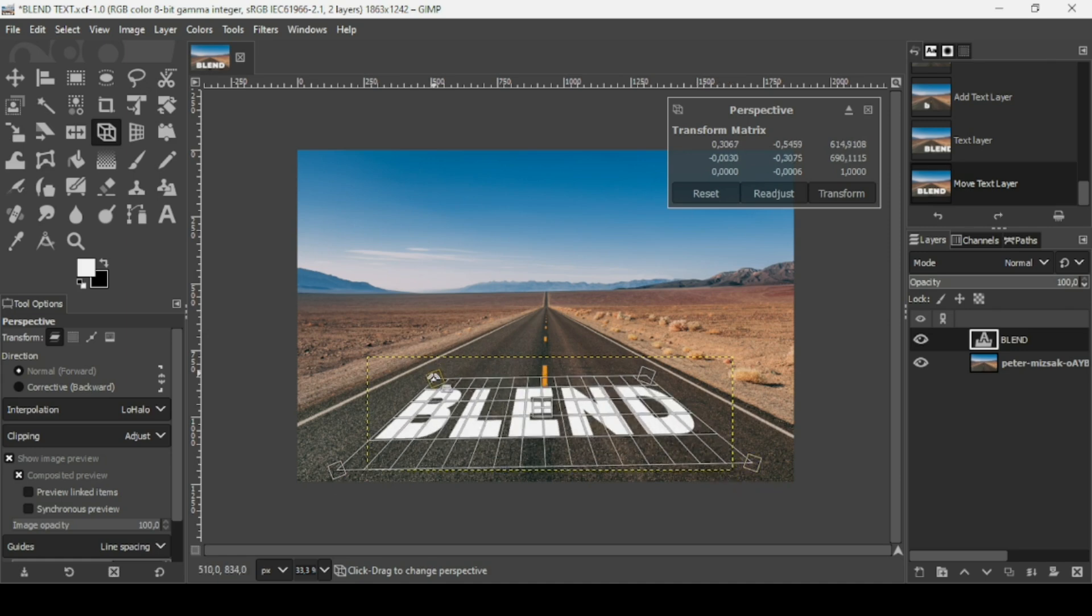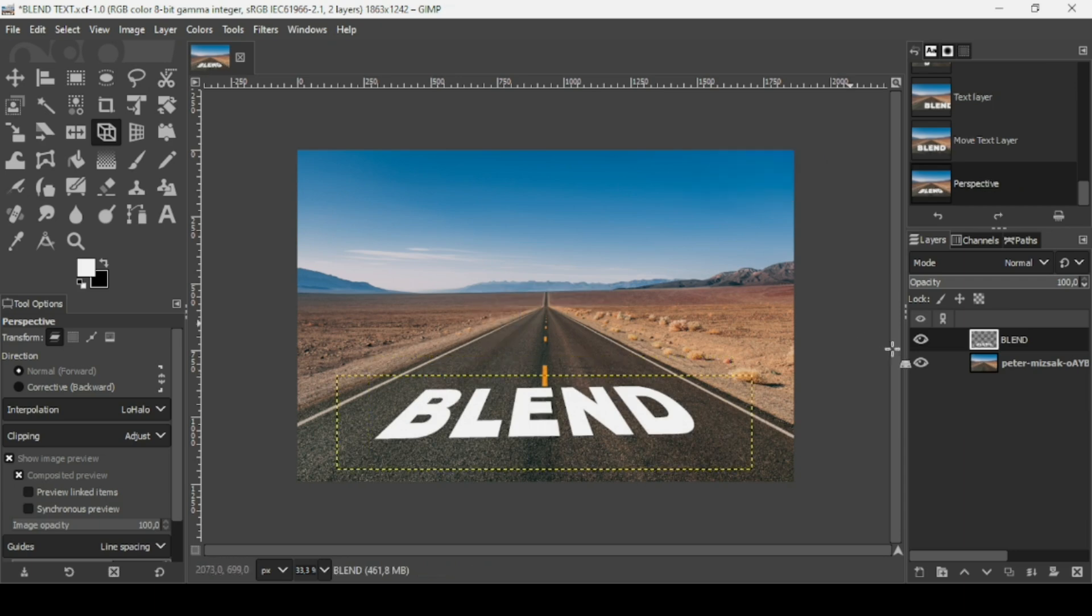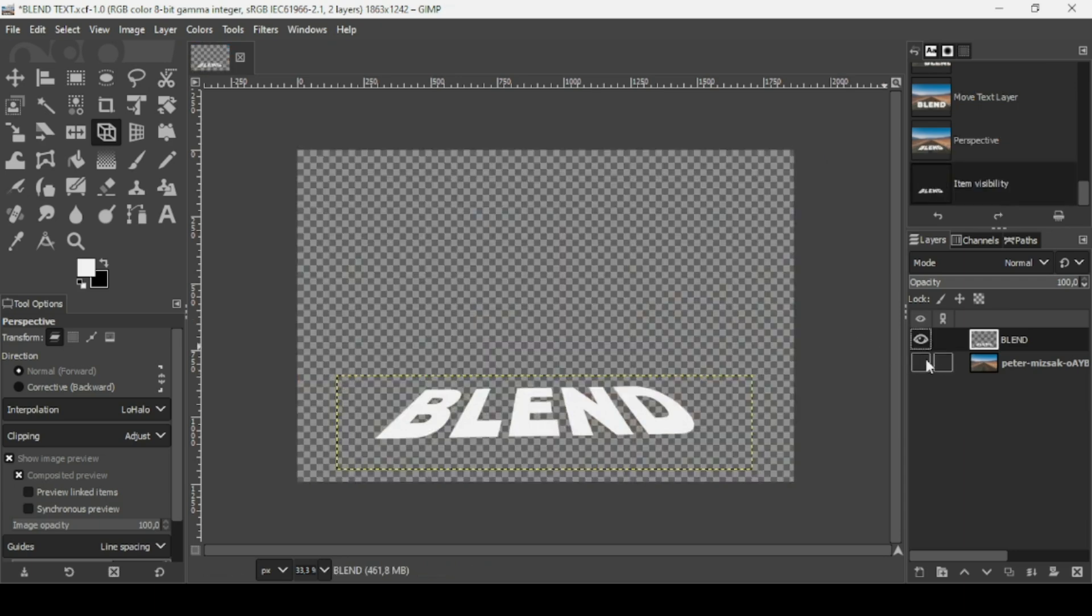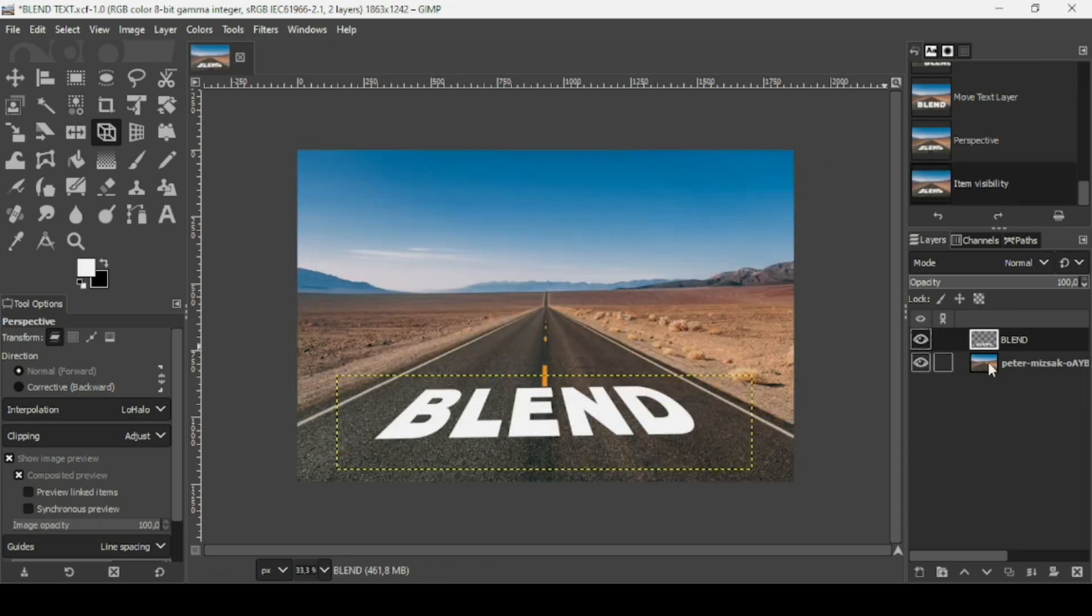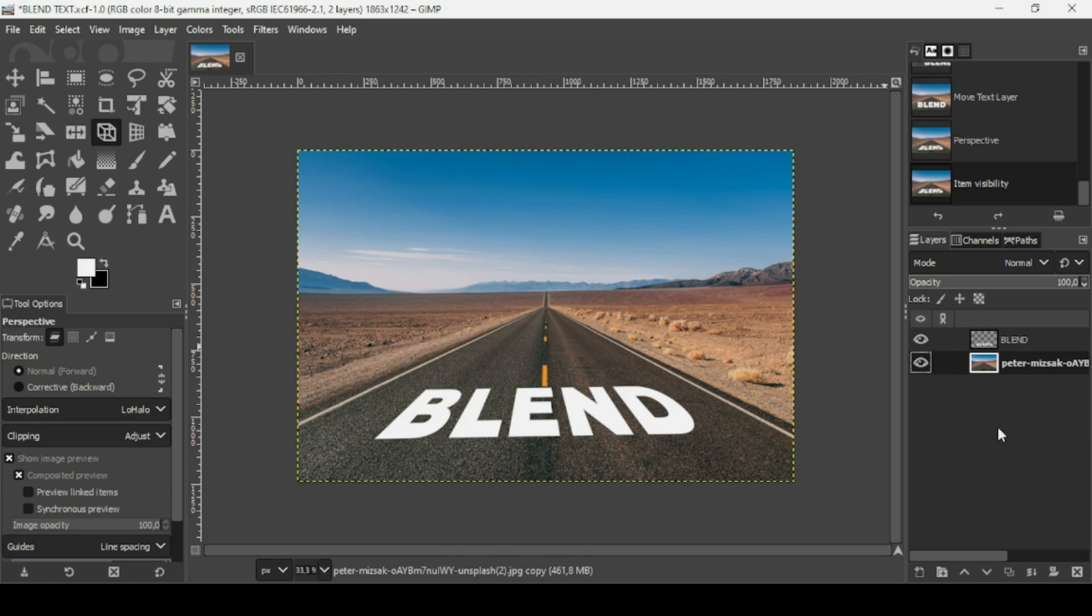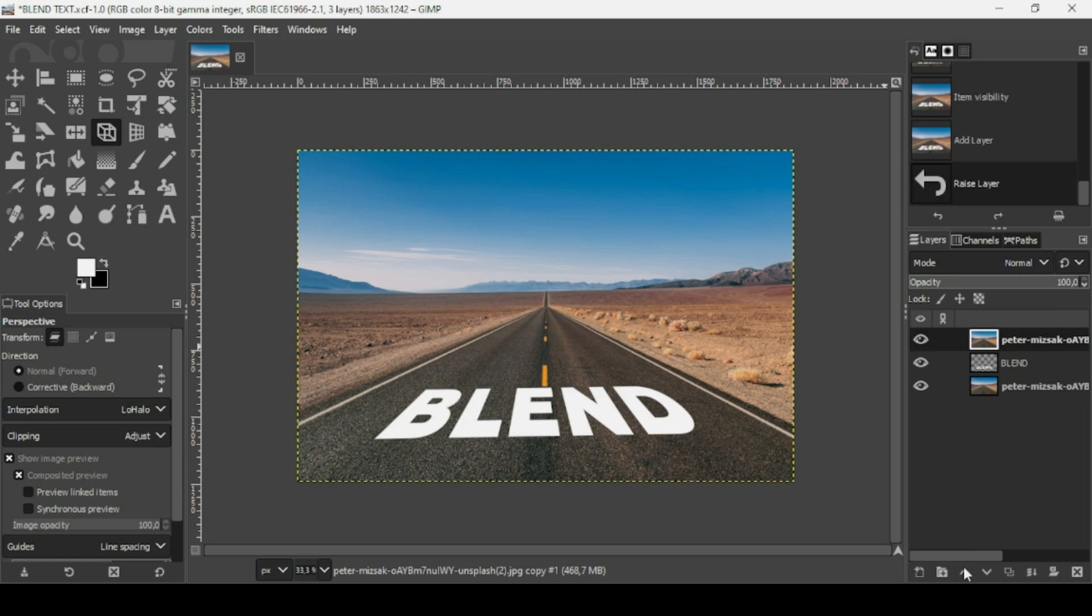Here it is. Now press Enter and duplicate this background layer. Click on it to select it, then duplicate it by clicking on this icon. Now place it on top of the text layer.